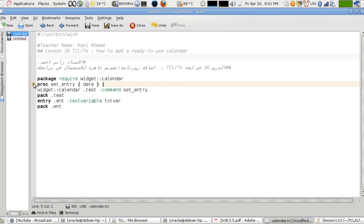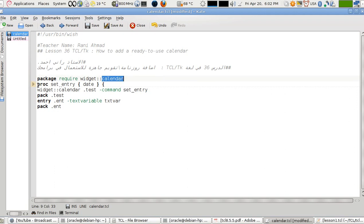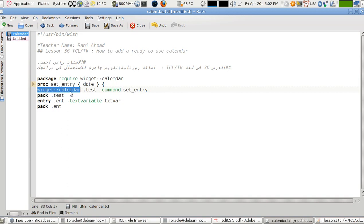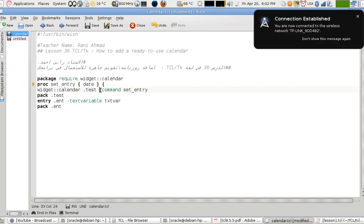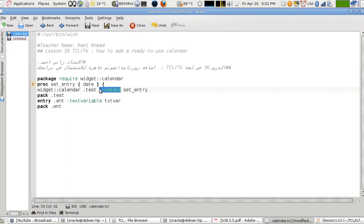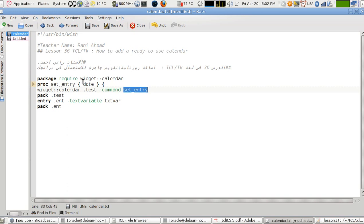So download this package and add it to your system. In this lesson, we'll be showing you how to use it. To start, first of all, you have to require the package named widget double colons then calendar. Then you have to define the widget as such widget double colon calendar and then I'm going to define a variable.